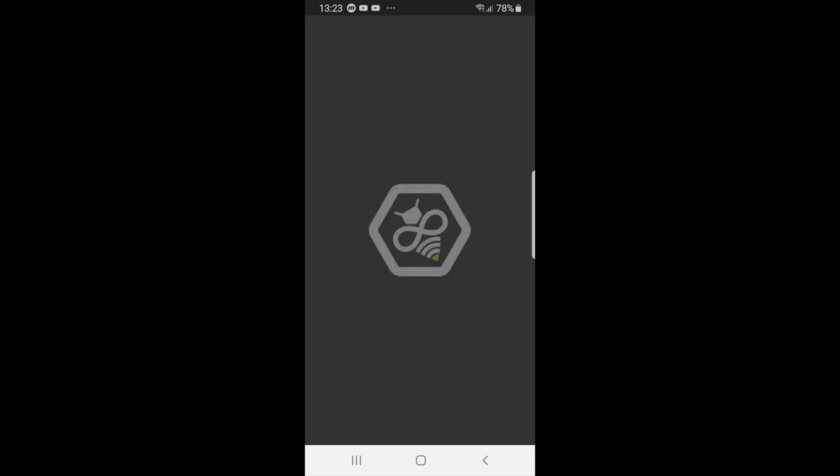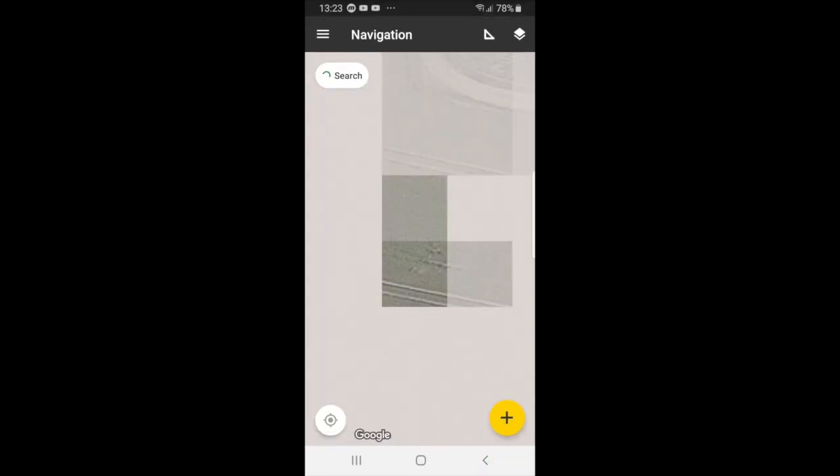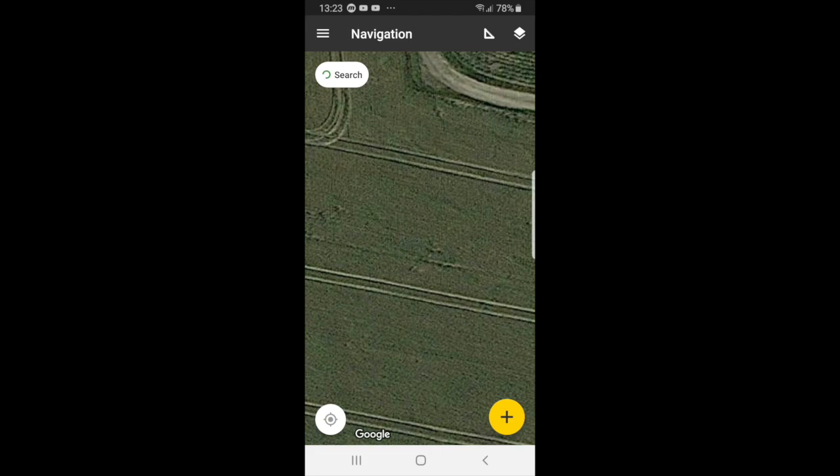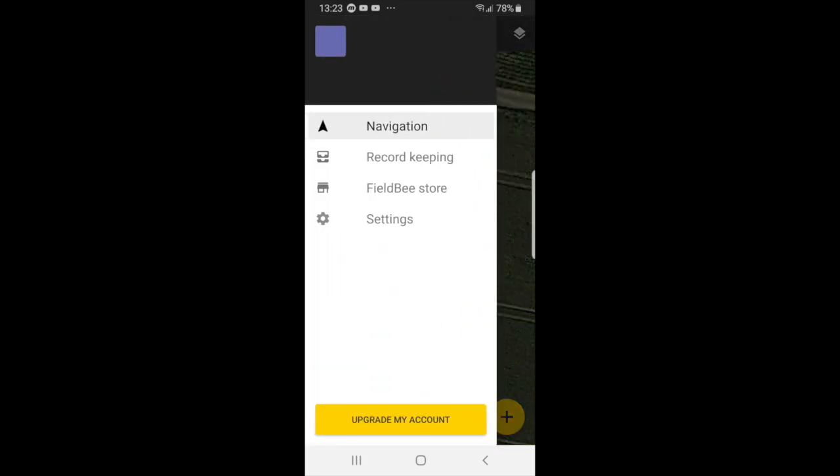And once you've done this, we will go to the app settings. Then you go to the sidebar, the menu bar, and you select settings.